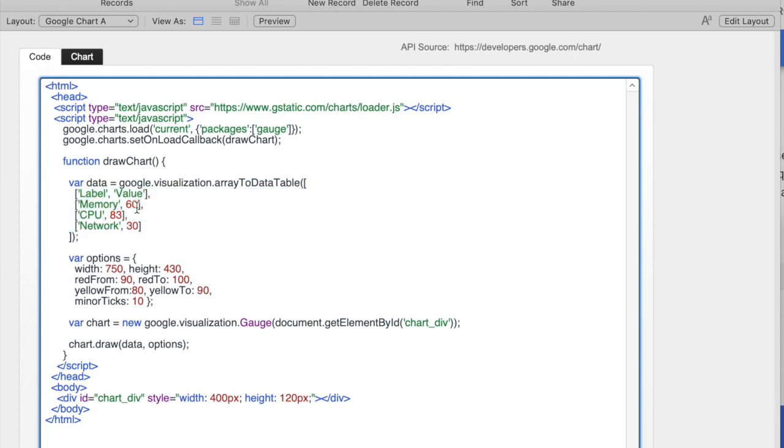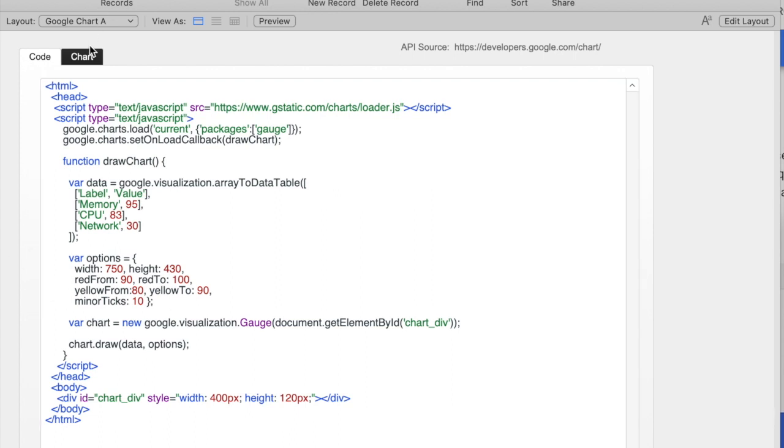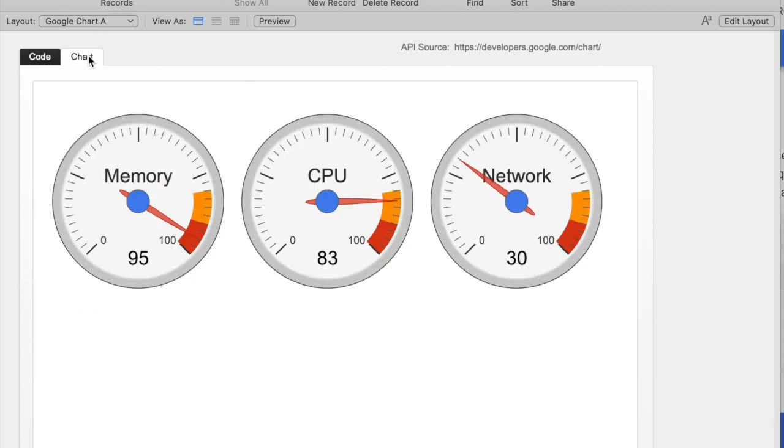For example, if I wanted to change the value from memory to be 95, I can just change that value right here. The next areas below that are how big to draw the chart. That's basically all there is. So when I look at it now, I have memory set all the way to 95.